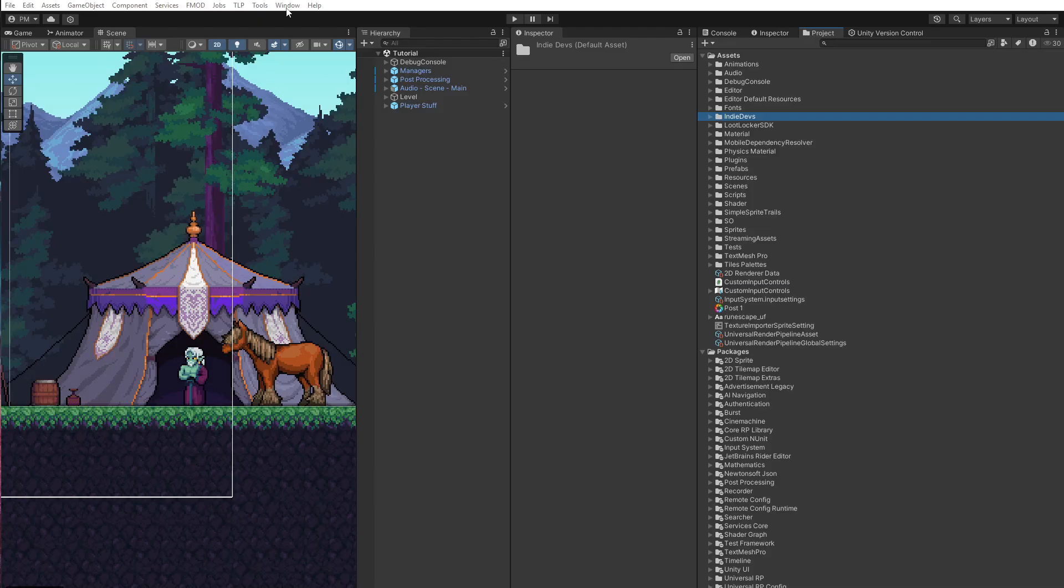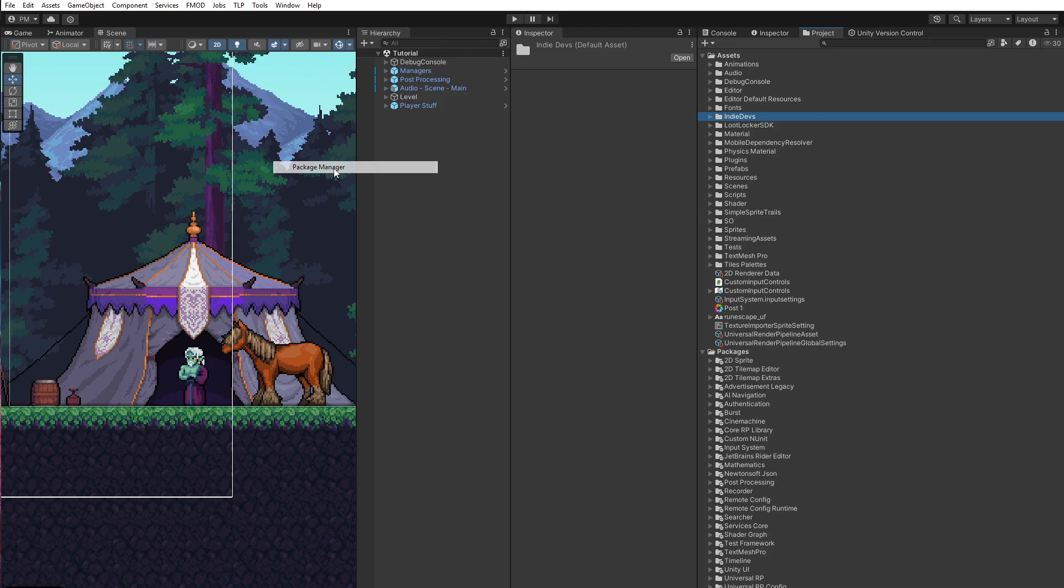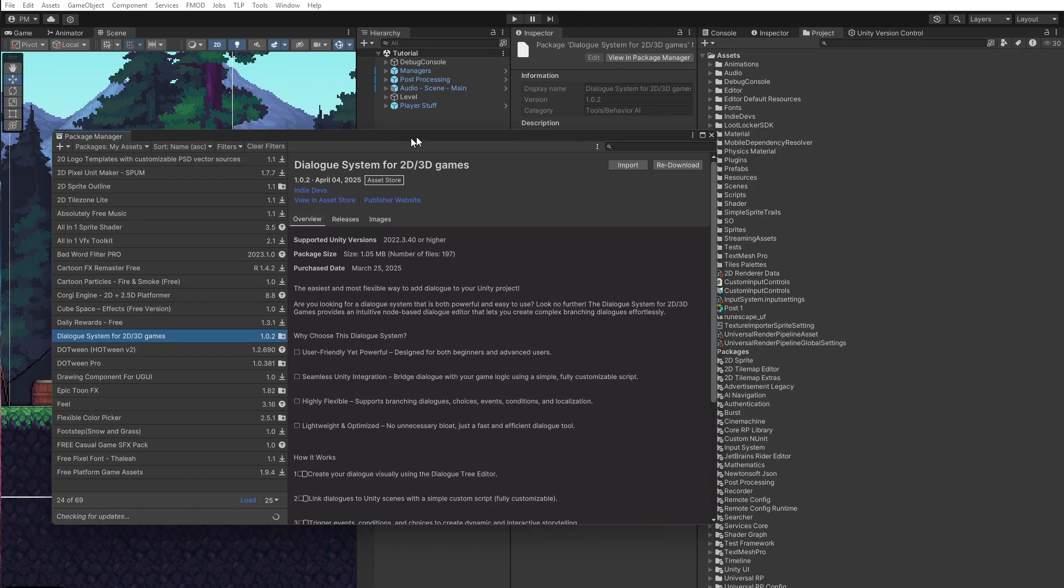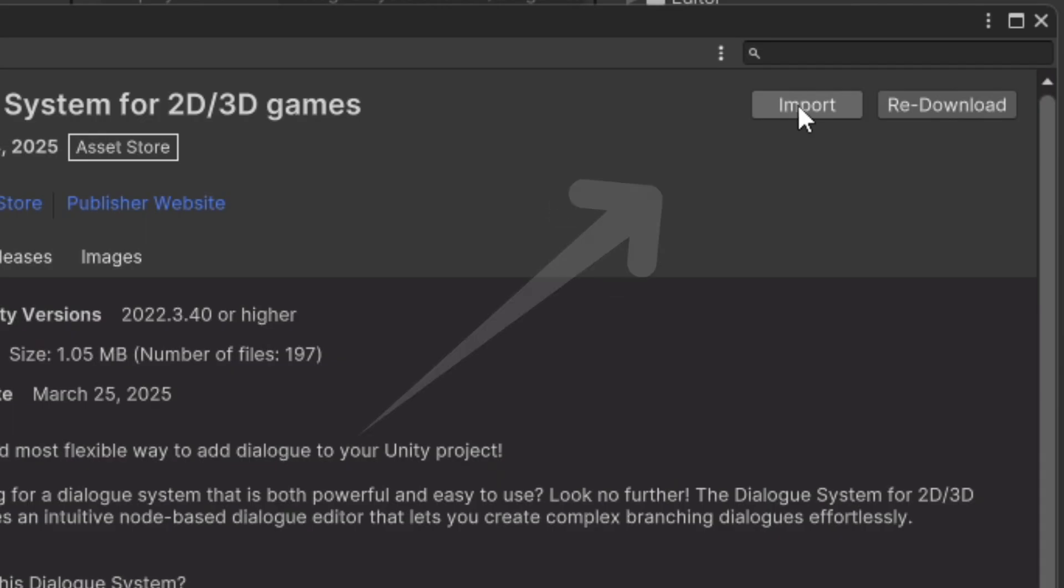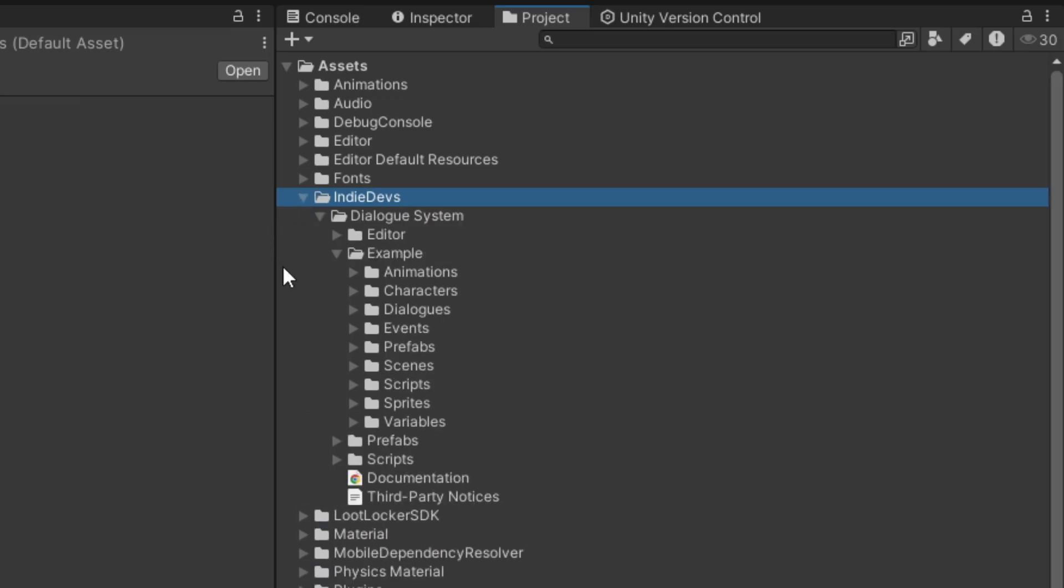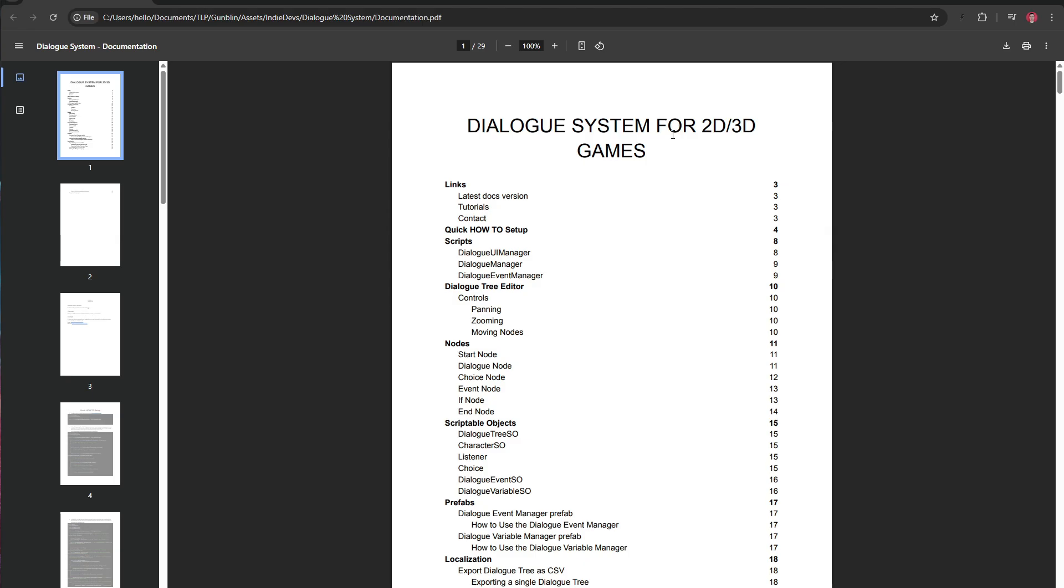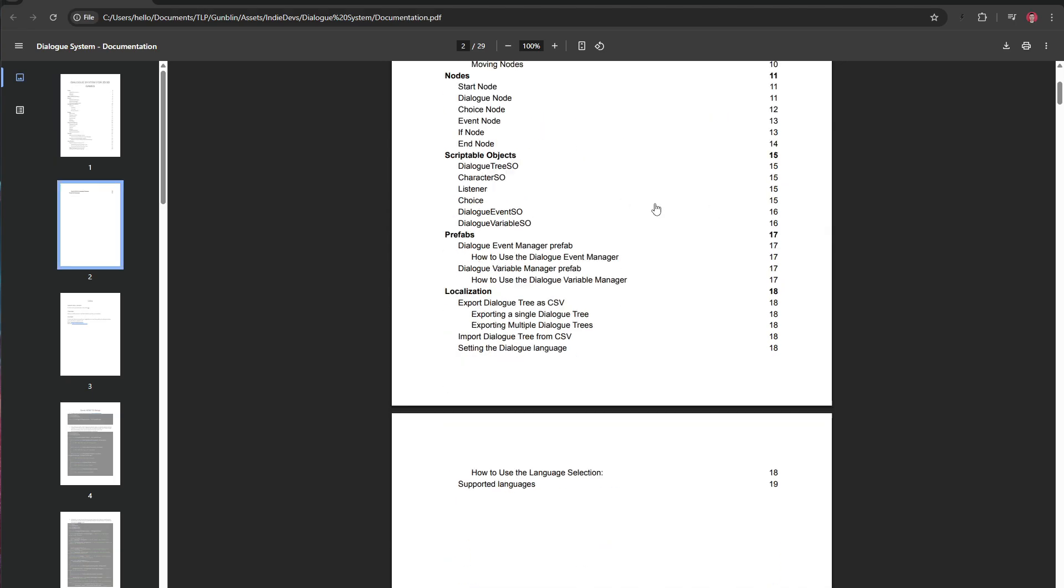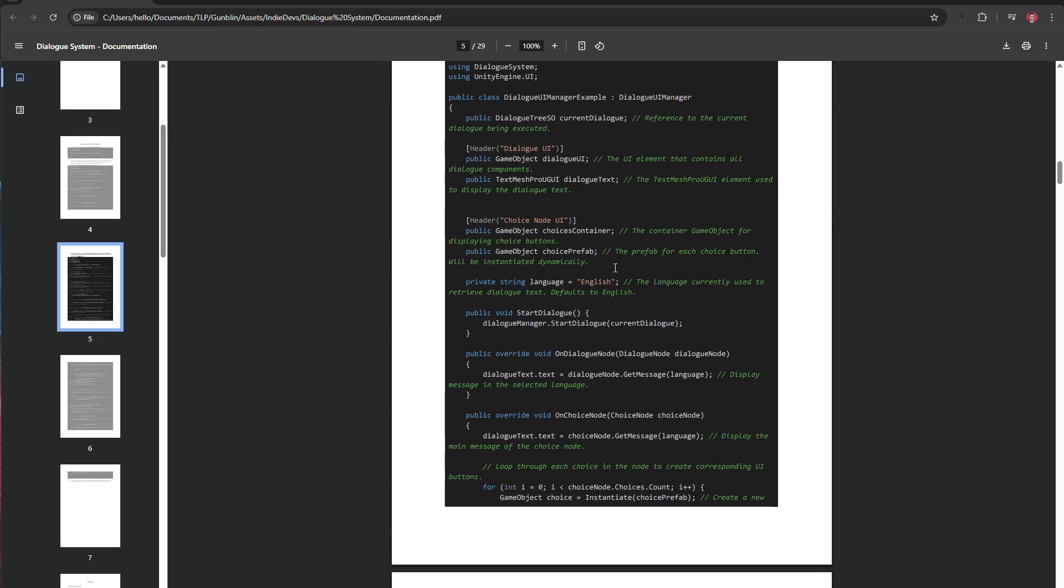The first thing you want to do is click Window, Package Manager, and then find the asset and click Import. You'll find a folder in your project called IndieDevs. Click Documentation and hopefully the documentation helps you. We'll be improving it over time.